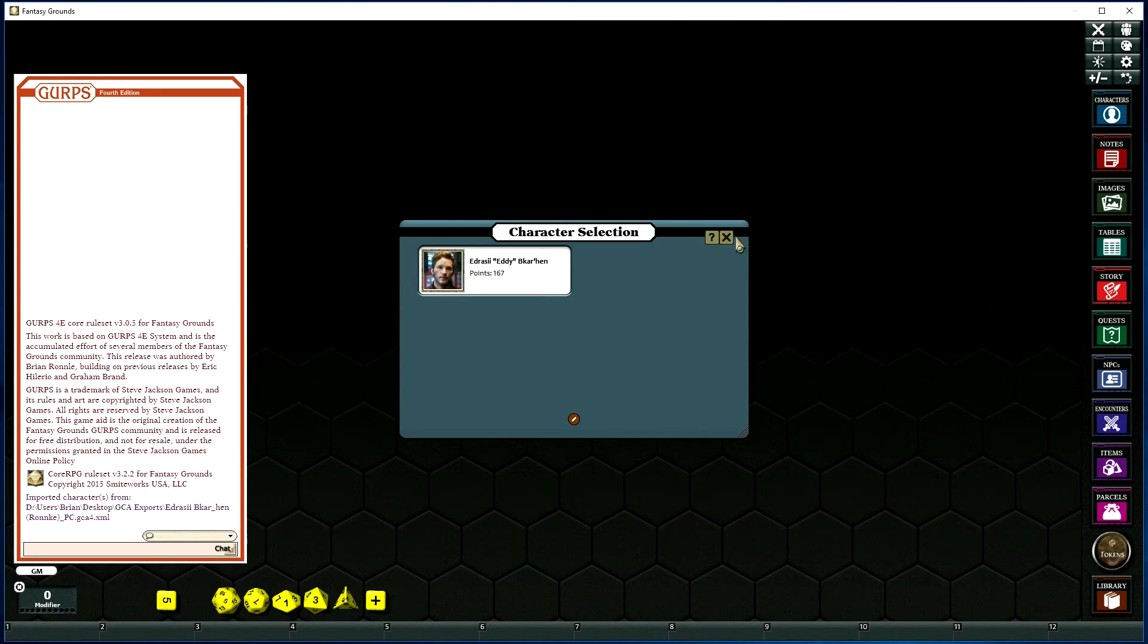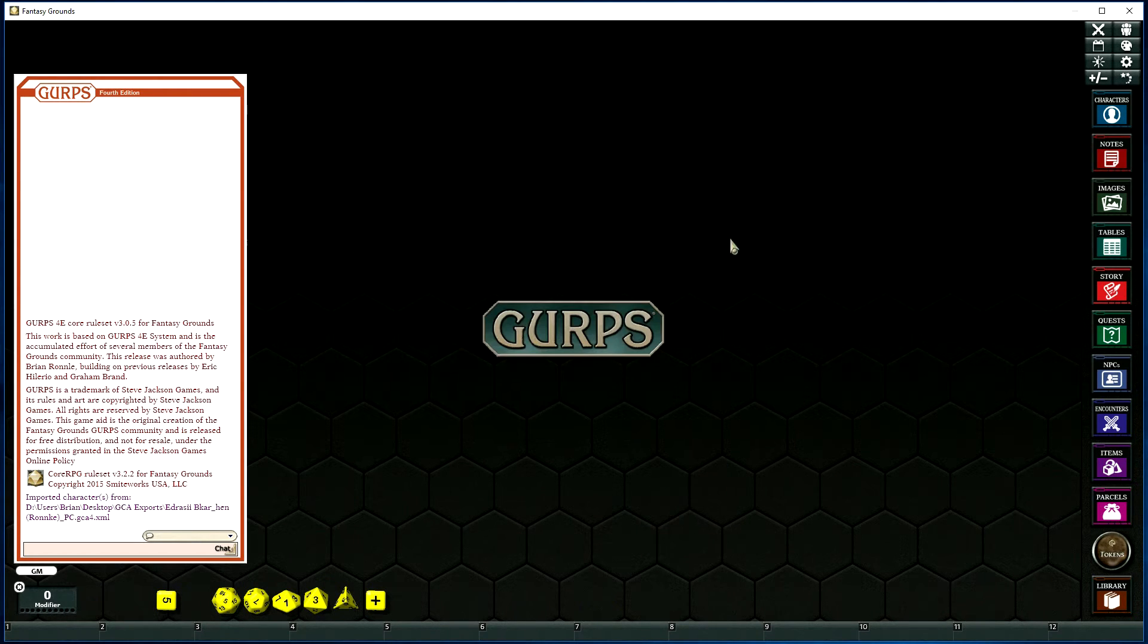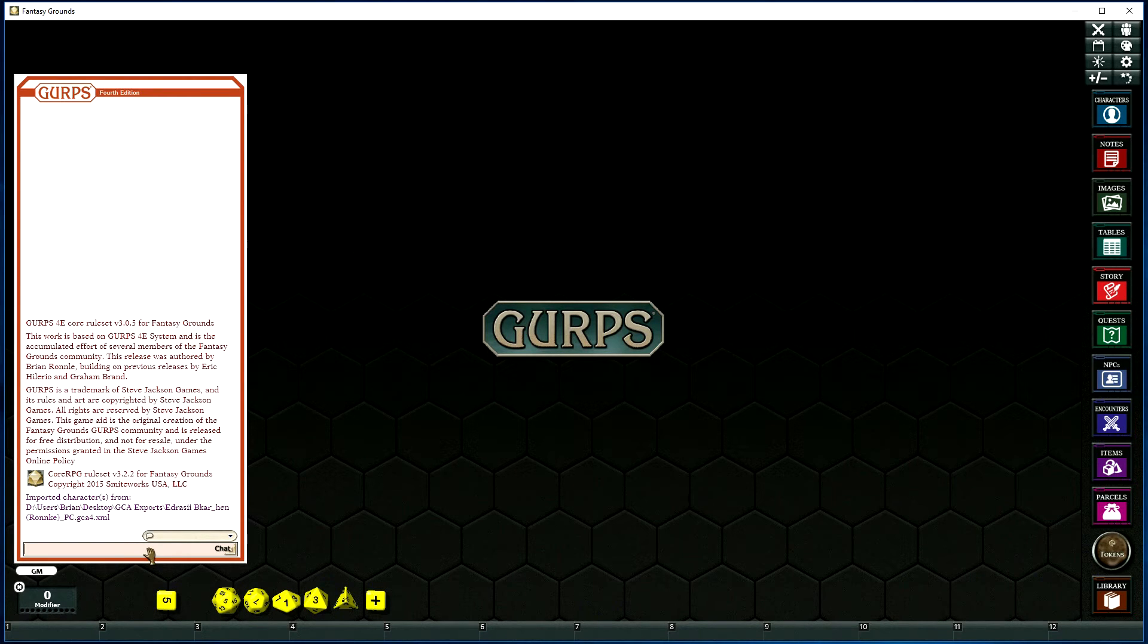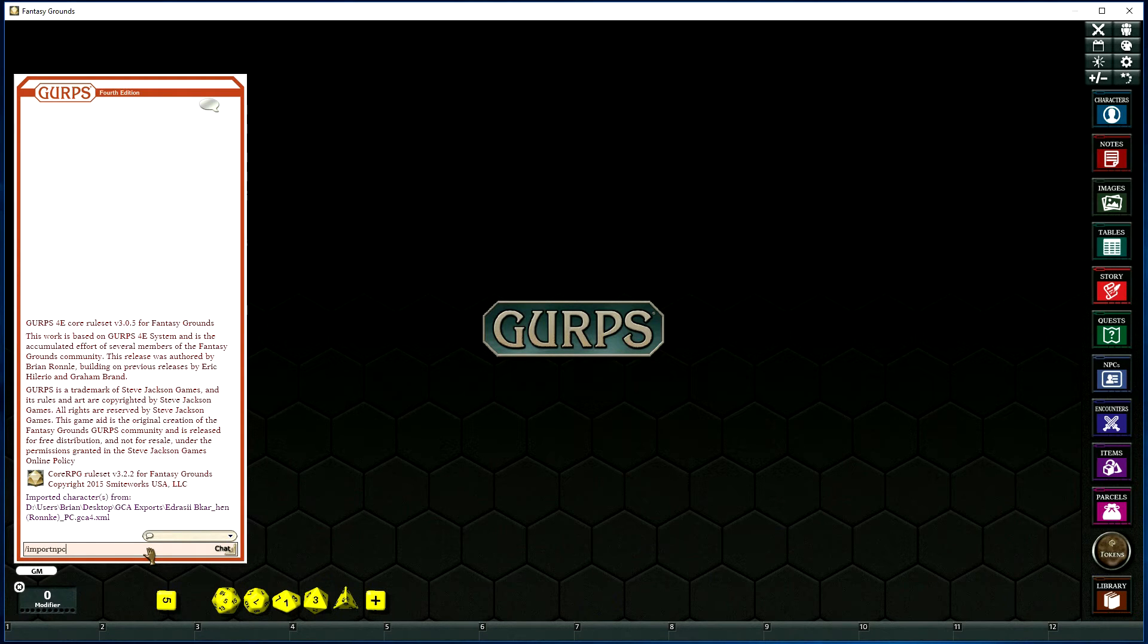So that's the PC import. Now we're going to import an NPC. The process is very much the same, except we use the Import NPC command.